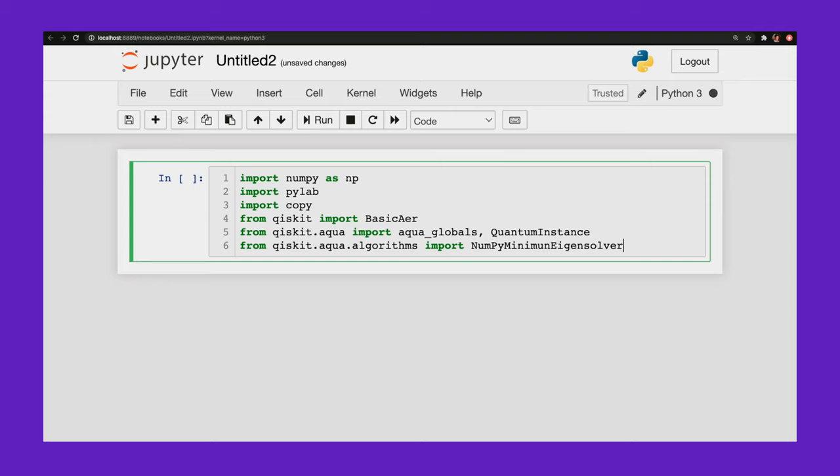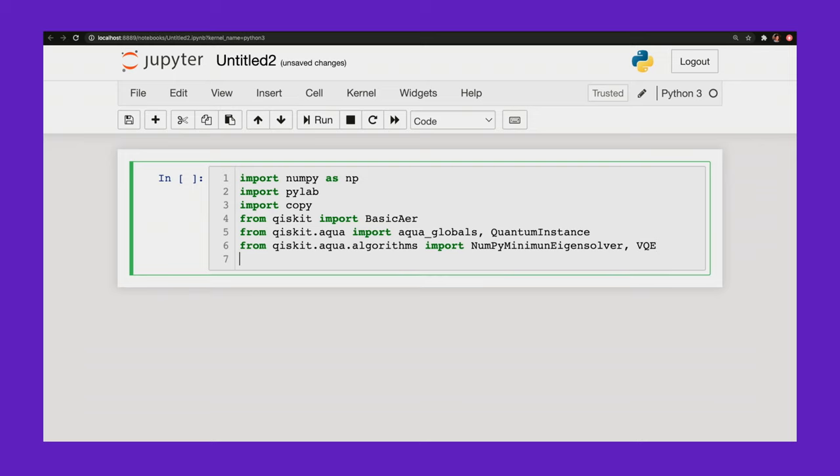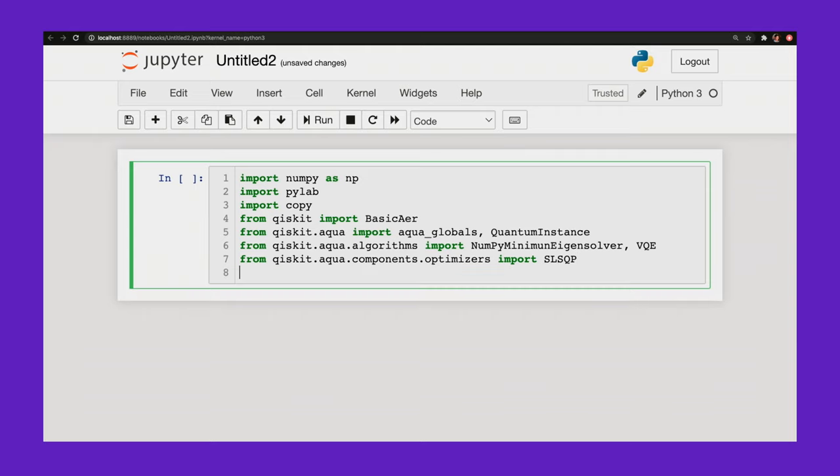From qiskit.aqua.algorithms import NumPyMinimumEigensolver. So this is a tool that will give me the exact energies based off of a classical calculation. And this will just give me some values that I can compare the VQE simulation to. And then I'll import VQE. From qiskit.aqua.components.optimizers import SLSQP. And this is going to be my classical optimizer that helps me update my ansatz.